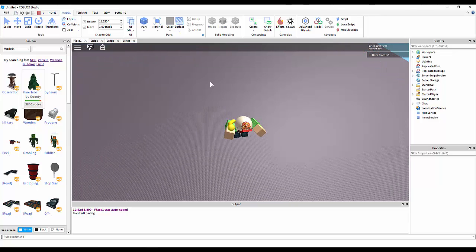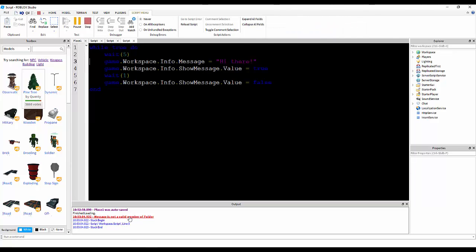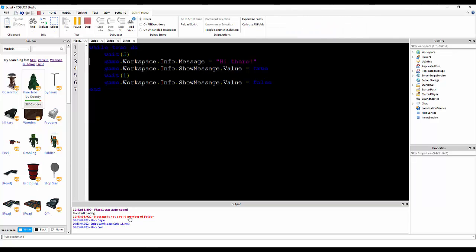So, we're going to test. It should pop up. Message is not a member. Okay, here. We need to do something we forgot.